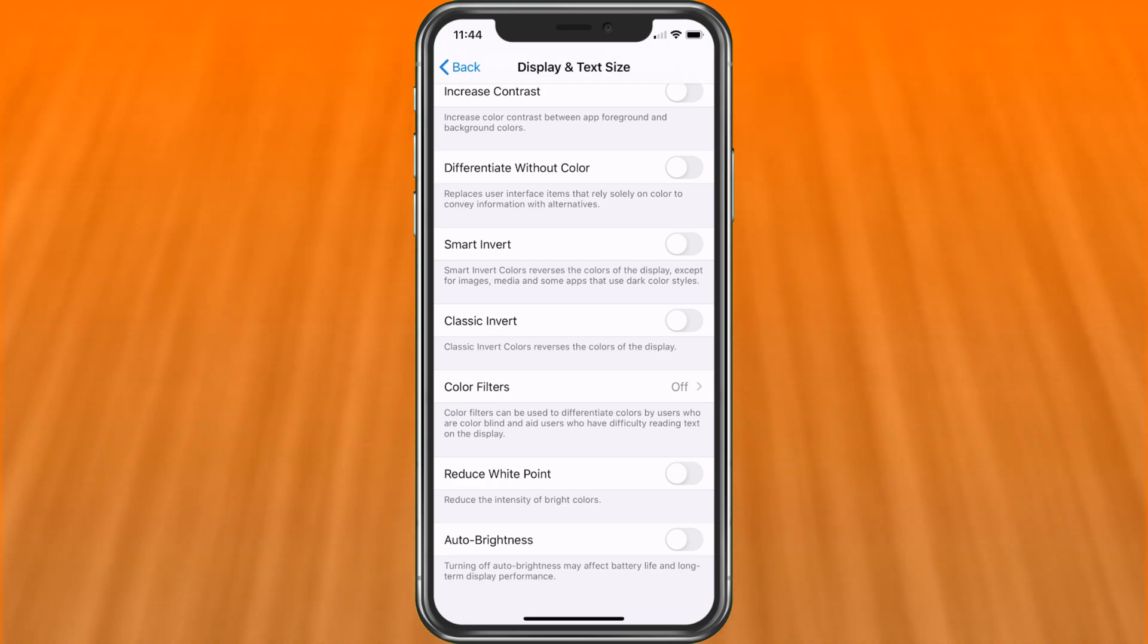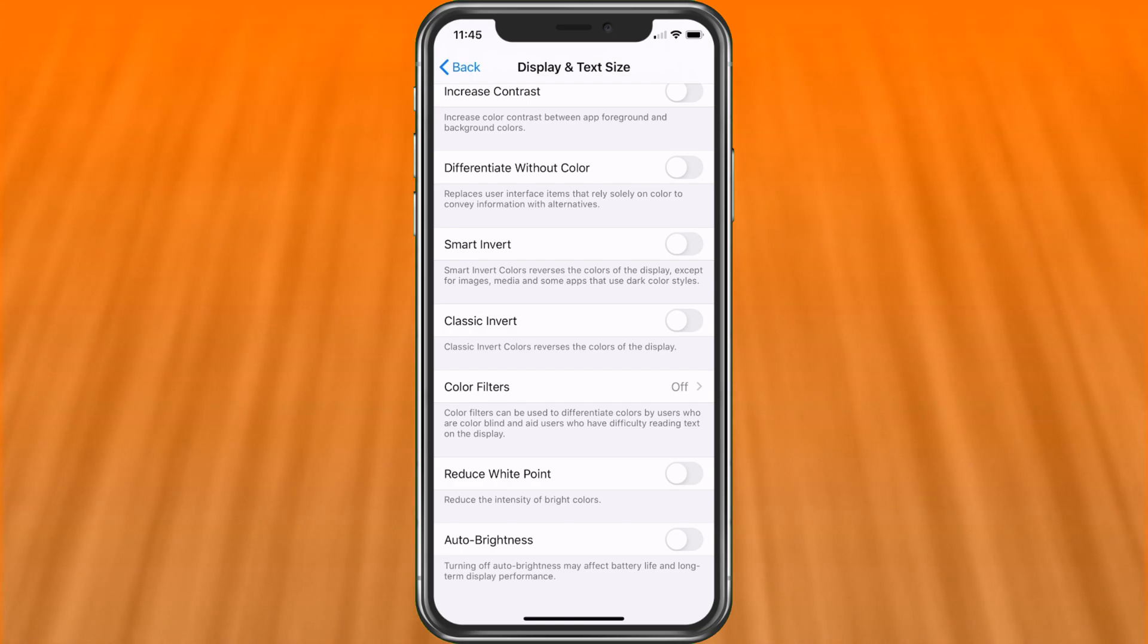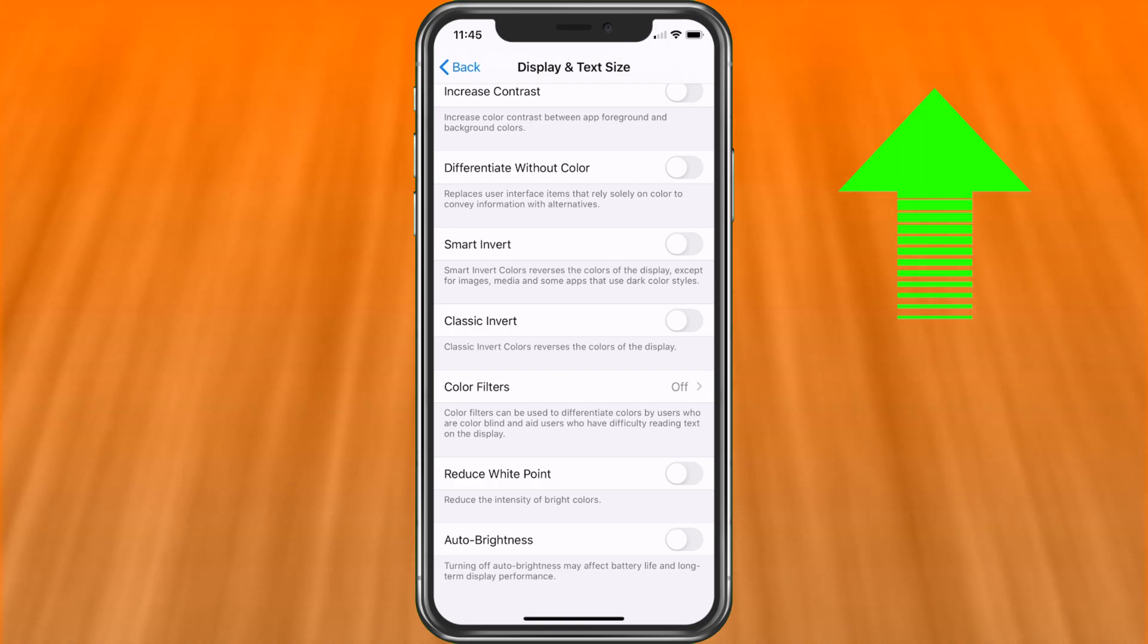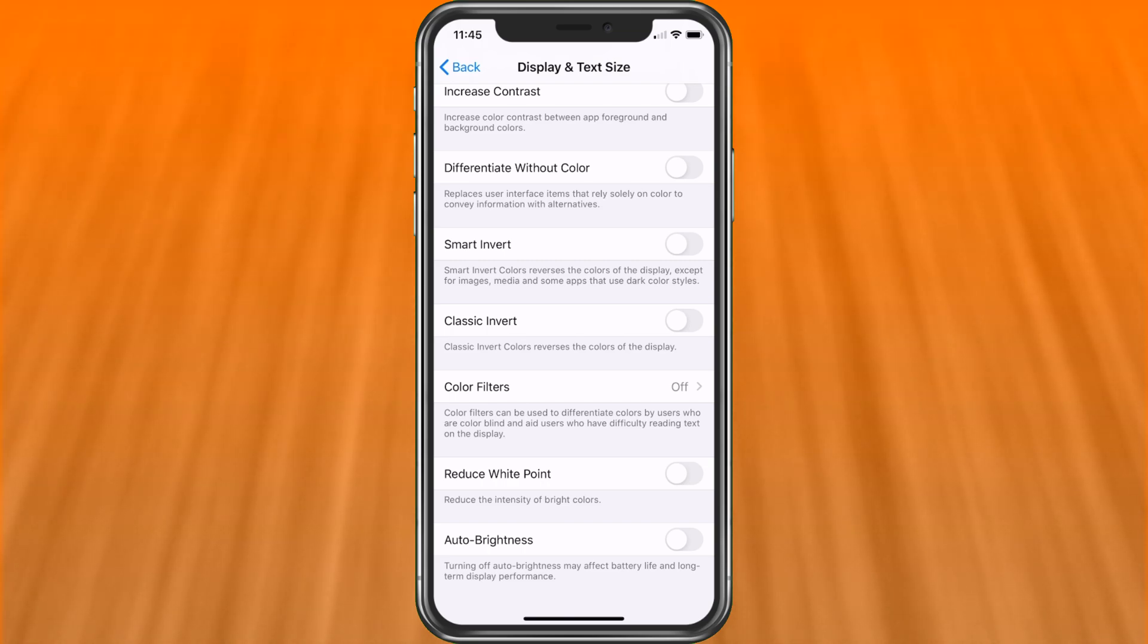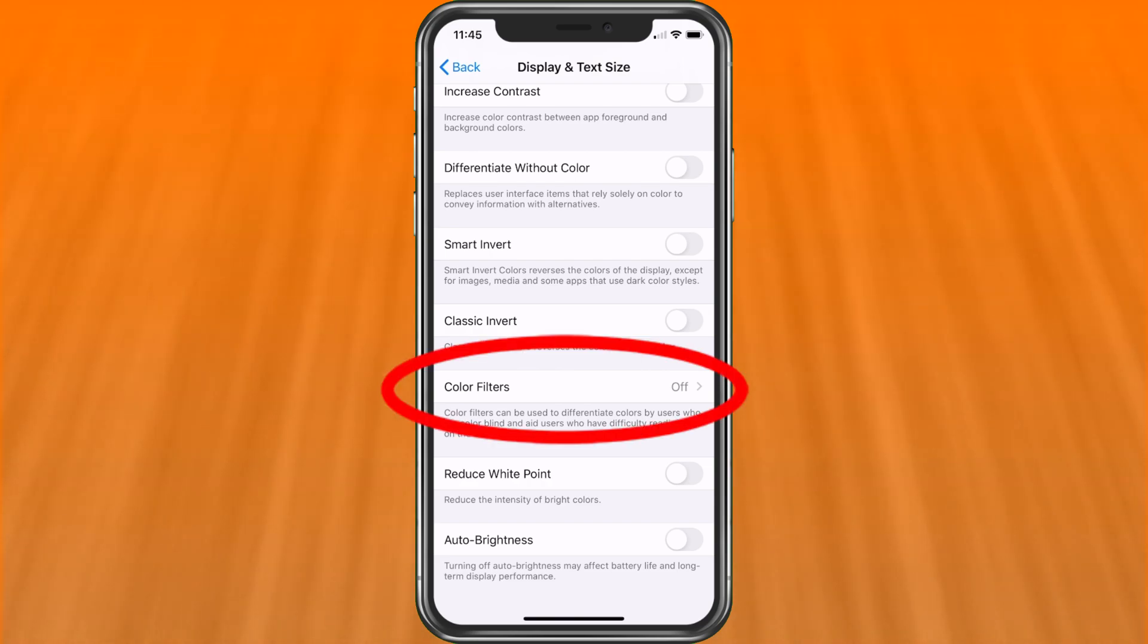There is a way to change it to dark mode. And if that's what you're looking for, I do have a video for that. I'll go ahead and put it up at the top. Check that video out and that'll help you. This is more for other colors and let's just jump in and show you exactly what I mean.